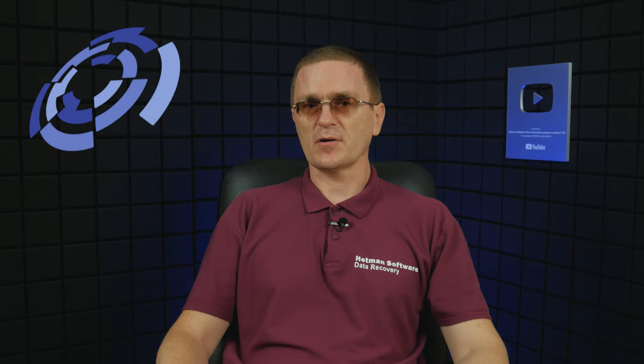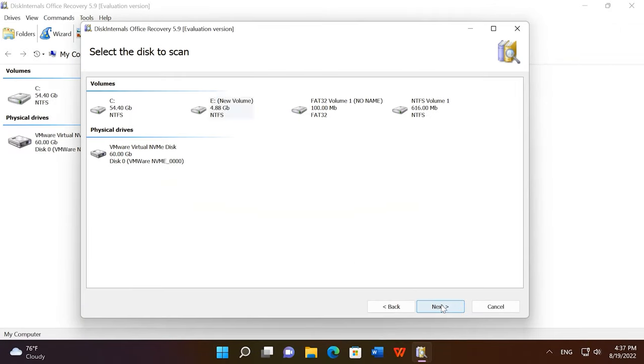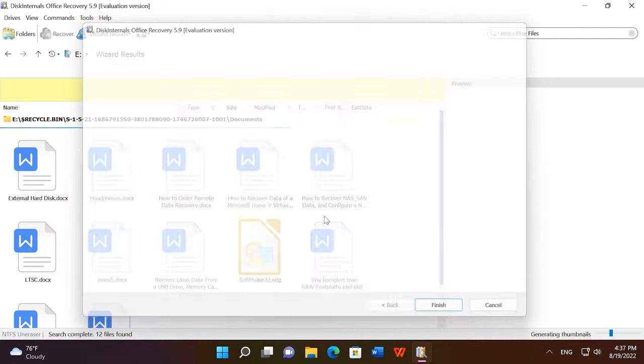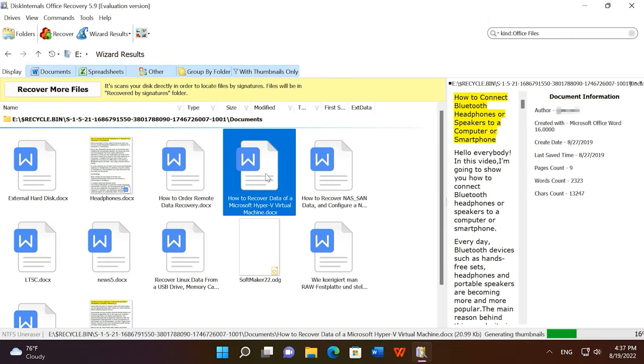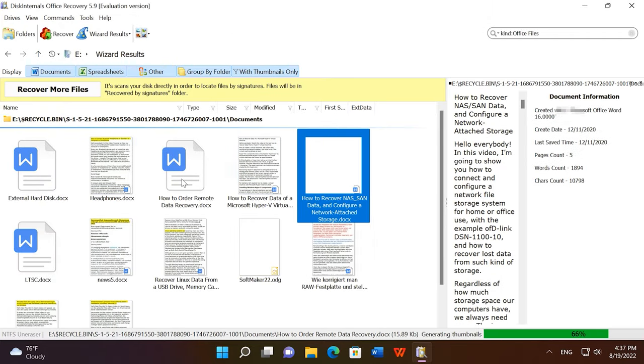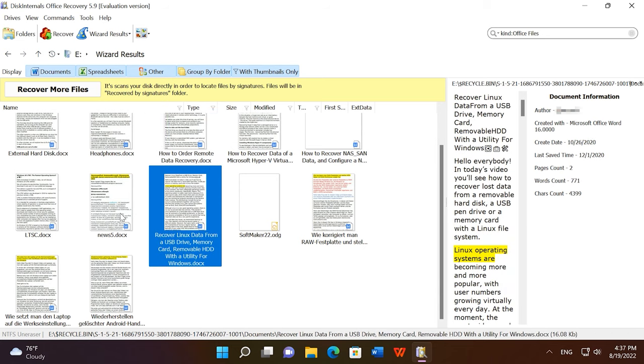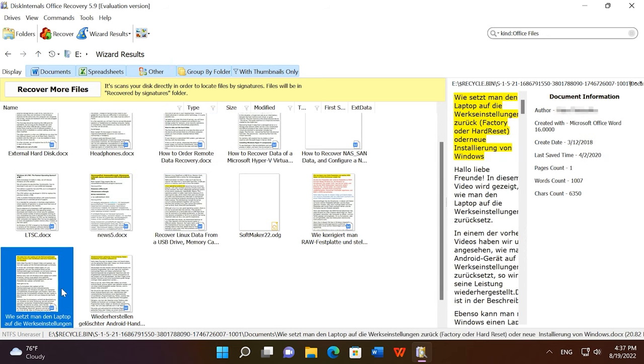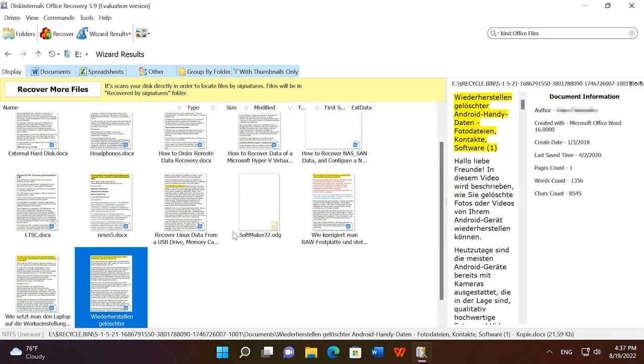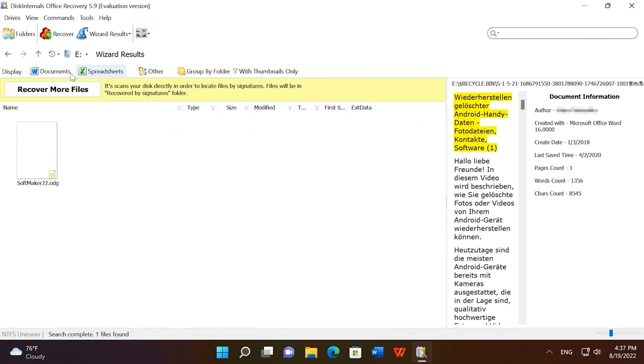The third program in this task is Disk Internals Office Recovery. It features both quick scan and full scan. After deleting files and running a quick scan, the program was able to find all the files. After formatting, though, it missed some of them. And after converting the disk into RAW format, the program failed to identify the disk itself, because it is quite limited in terms of formats it can handle.